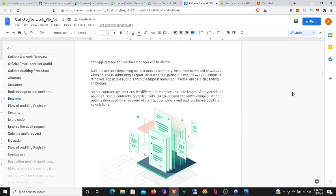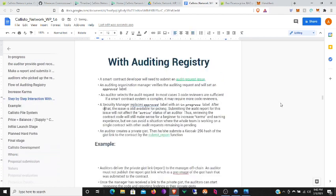Updated auditors are paid depending on their activity. Summary: an auditor is marked as active when he or she is submitting a report. After a certain period of time the active status is removed. Top active auditors with the highest amount of karma are paid depending on budget. Smart contract systems can be different in complexities. The length of the bytecode of audited smart contracts compiled with 0.4.20 plus commit, lot of numbers, compiler without optimization, used as a measure of contract complexity and auditors' karma coefficient calculators.